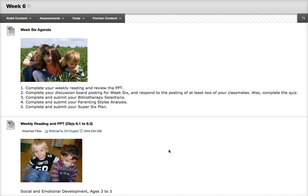You're basically going to do what you do every week, which is read and review the PowerPoint. Then you will do the discussion board — please post that by Thursday night and then respond to the postings of two of your classmates by Sunday night at midnight, and then complete the quiz. This week you'll also be working on your bibliotherapy selections, the parenting style analysis, and the Super Six.